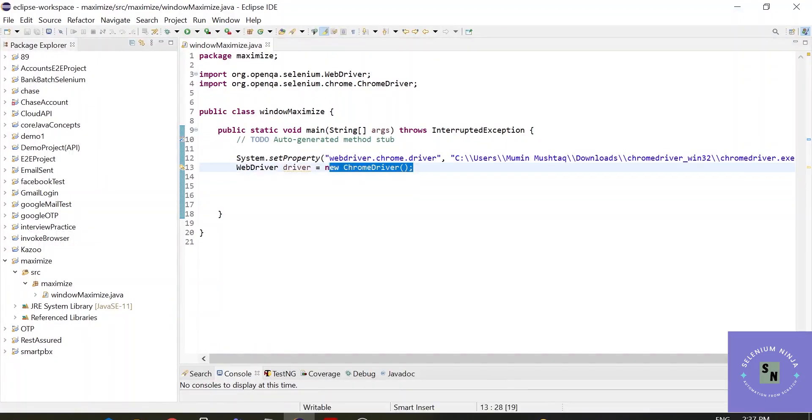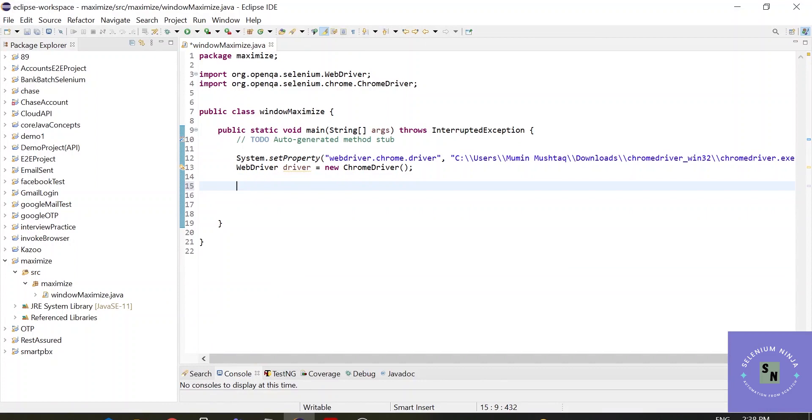These two steps are used to invoke a Chrome browser. If you don't know about them, please refer to the previous videos.